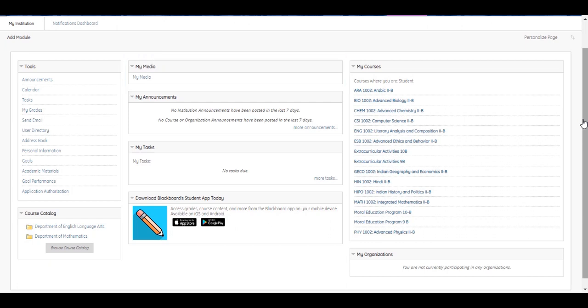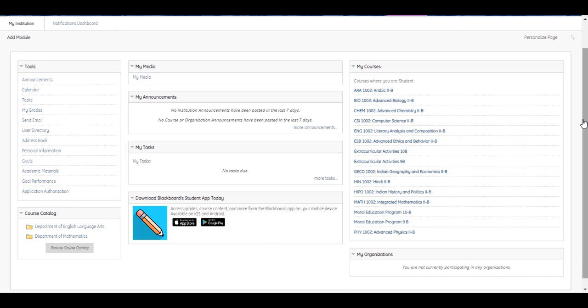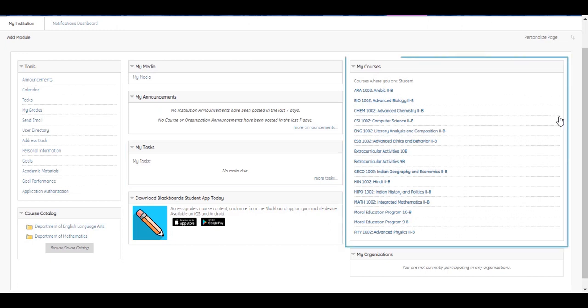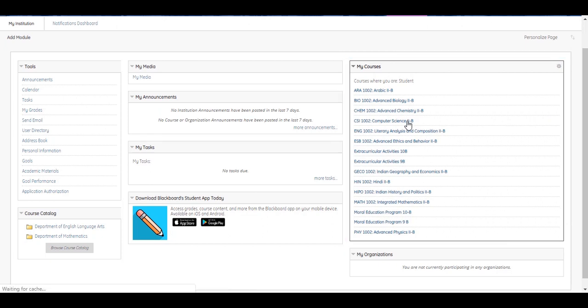My Announcements organizes announcements by course and the institution. Announcements communicate important, time-sensitive information. My Tasks is a virtual memo pad that displays tasks added by your instructors. My courses display a list of your enrolled courses. Enter any course by clicking on its title.